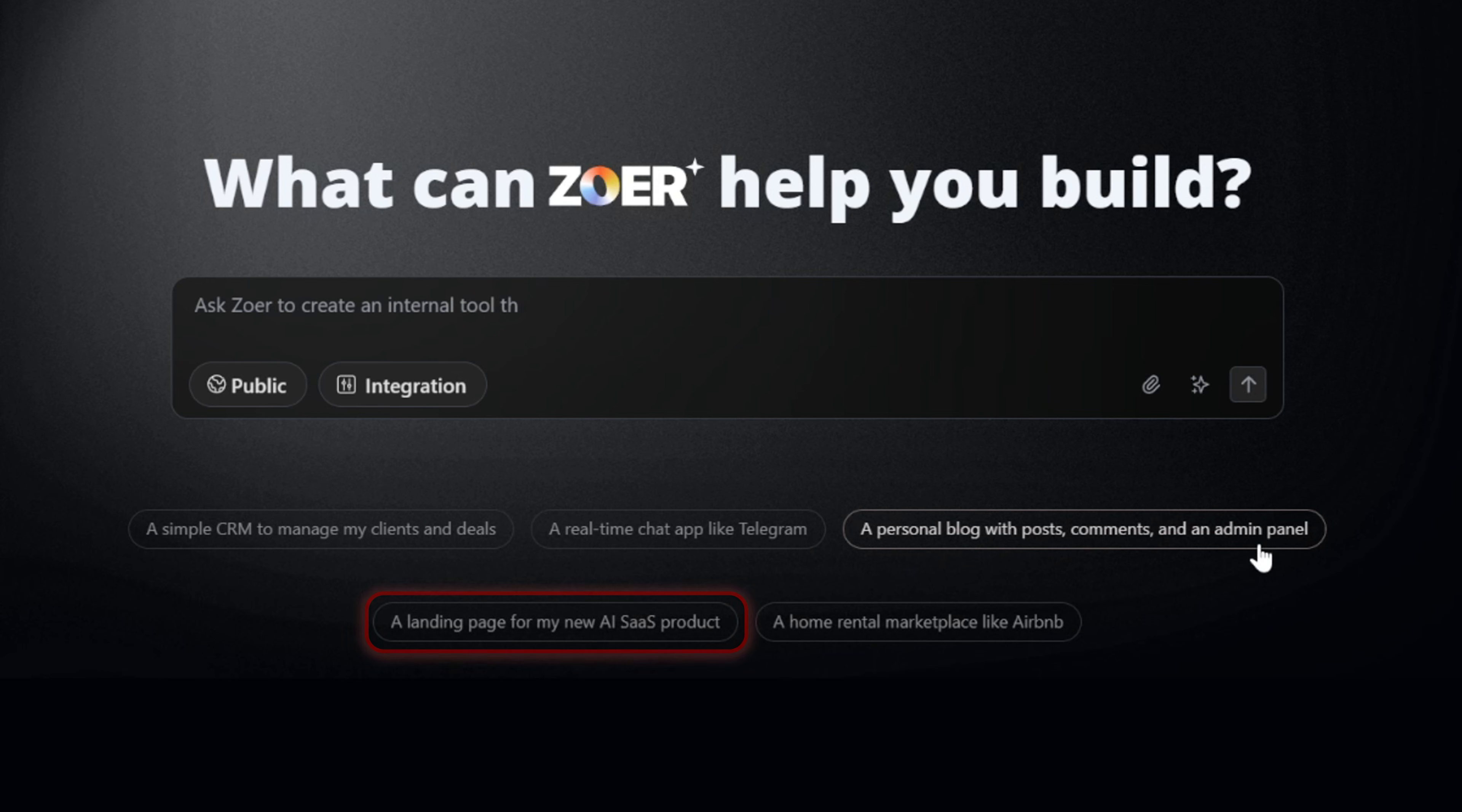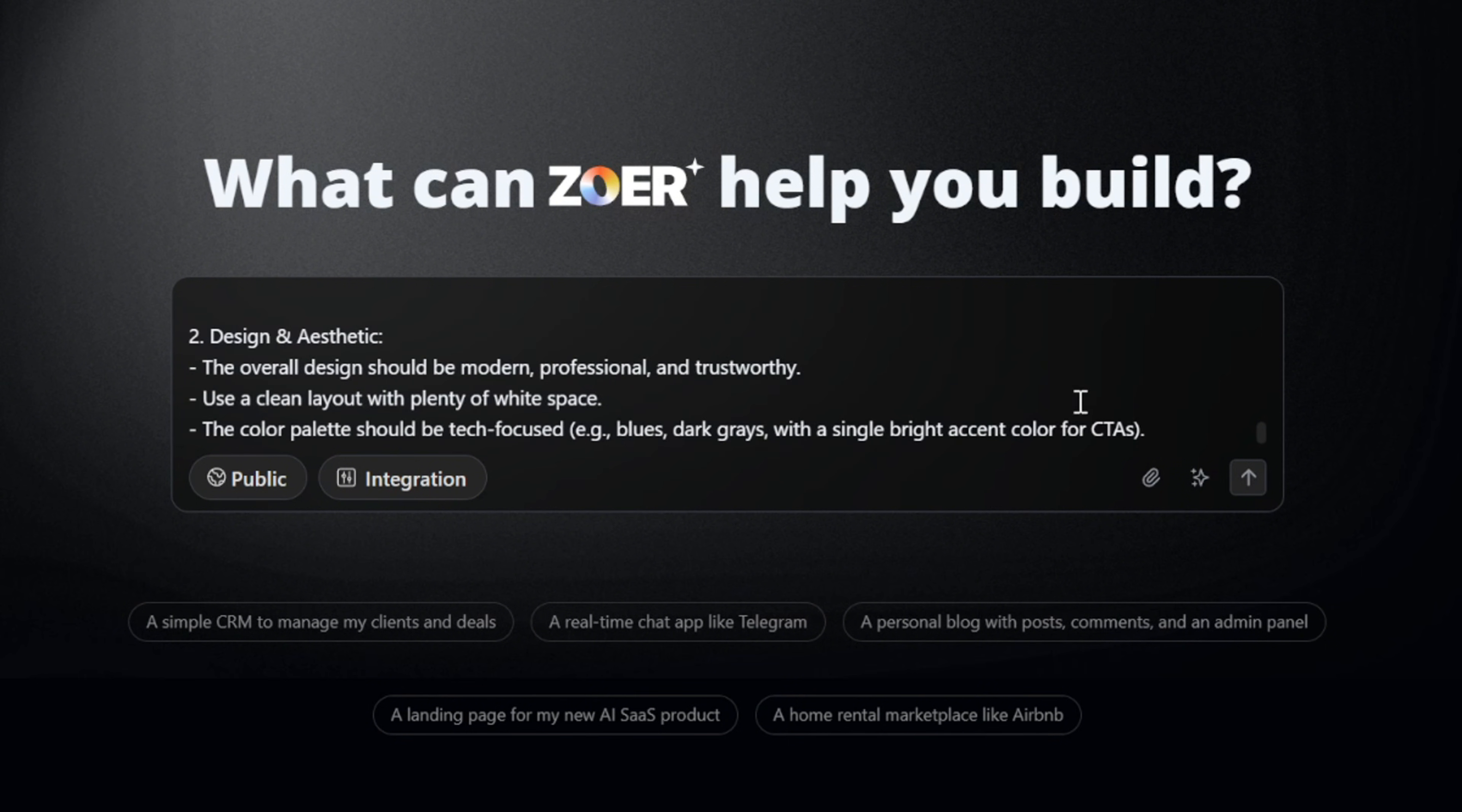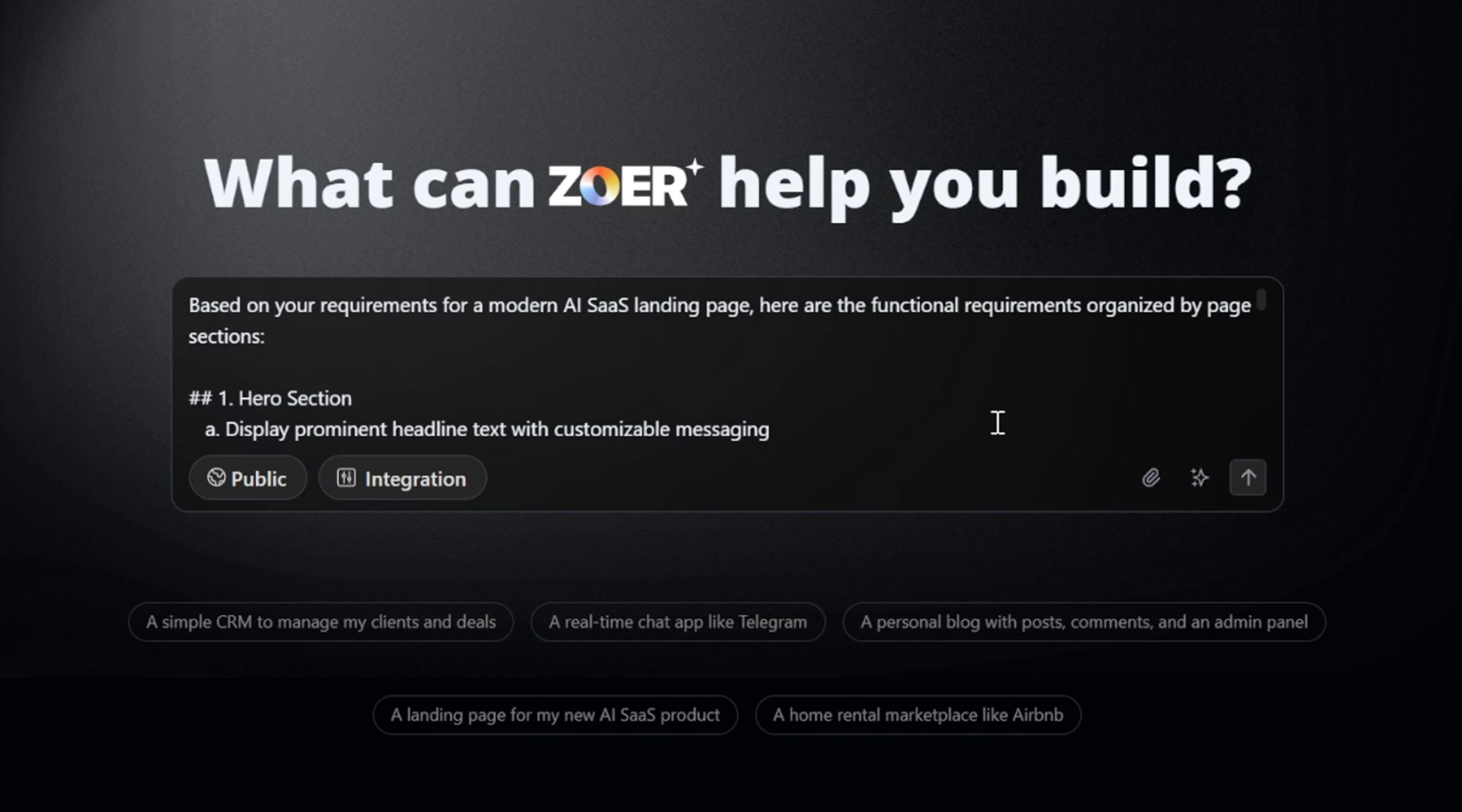At this point, you can either write your own detailed prompt, or if you just want to quickly test capabilities, you can choose from the example prompts available at the bottom. Let's go ahead and use this one, a landing page for my new AI SaaS product. Great. We can already see that the prompt looks very detailed, but let's enhance it further using the prompt enhancer. Now it looks perfect, and we're ready to move forward. Let's hit the send button.